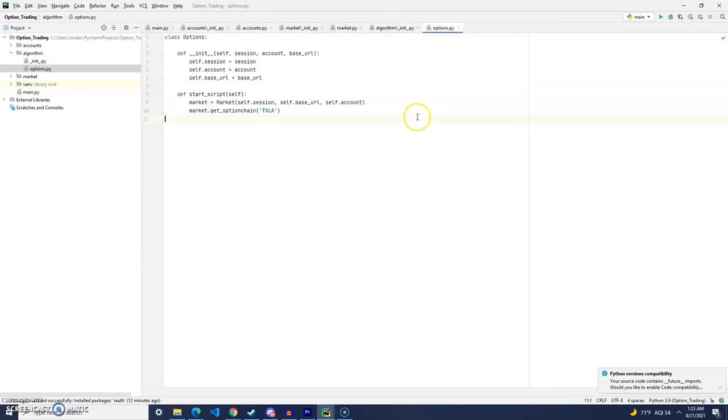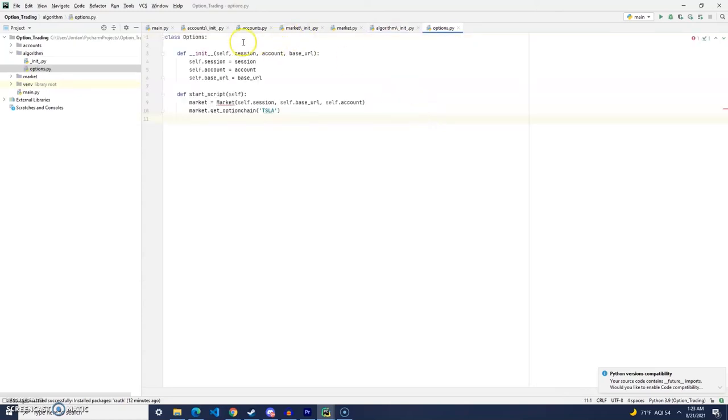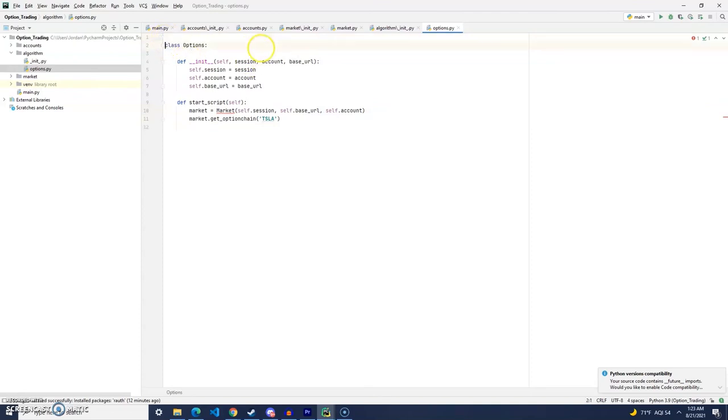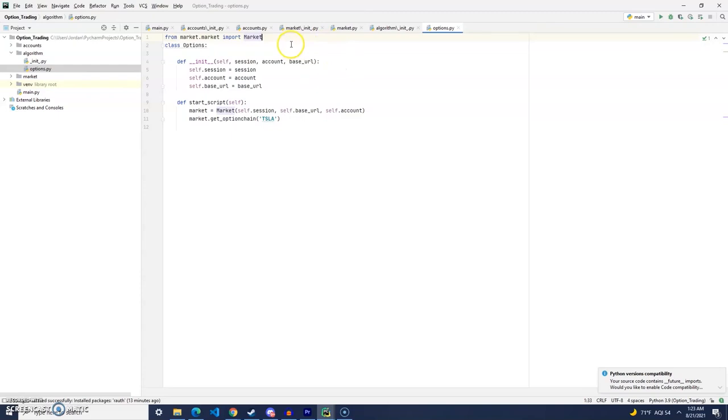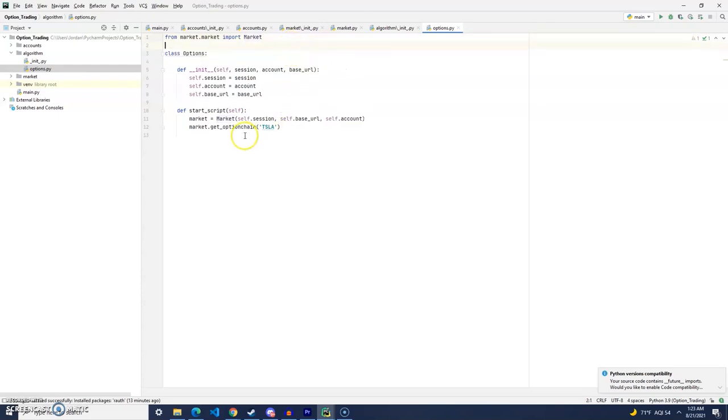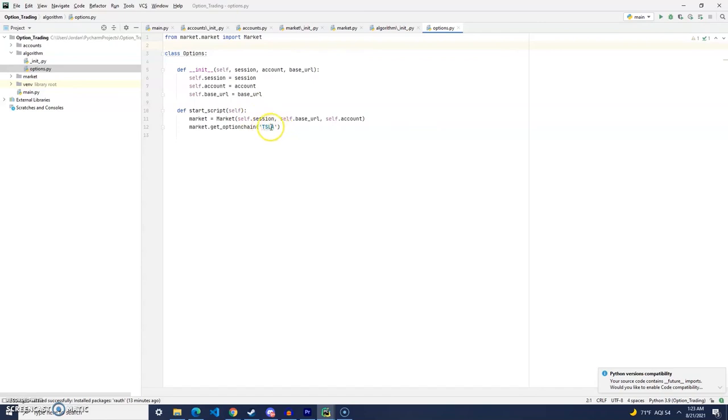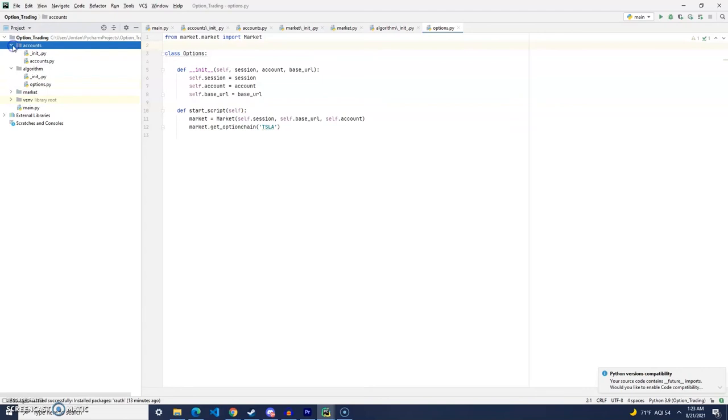This file is going to be pretty simple. We're going to just create a class called options. We'll initialize the three variables that we need: the session, account information, and the base URL. And then what we'll do is we'll call our market get underscore option chain function that we just created. And then we'll pass through Tesla.